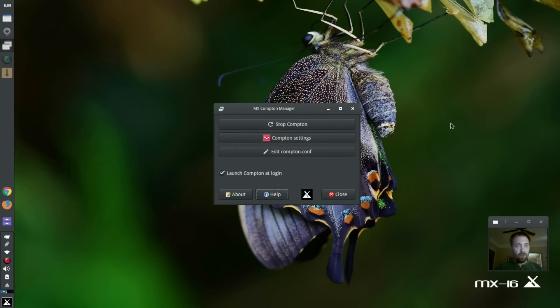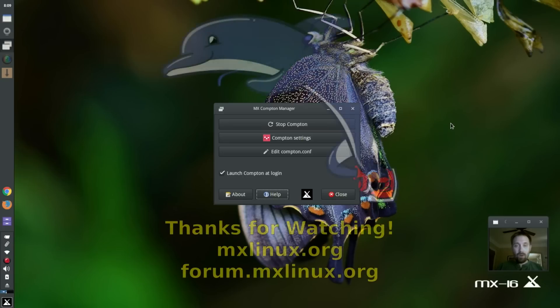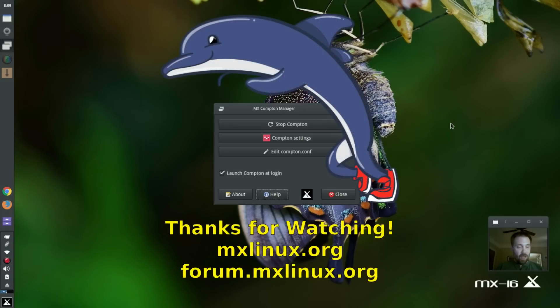Enjoy. For tips, tricks, how-tos, head over to mxlinux.org or throw up a post at forum.mxlinux.org. This is Dolphin Oracle signing off. Have a great night.